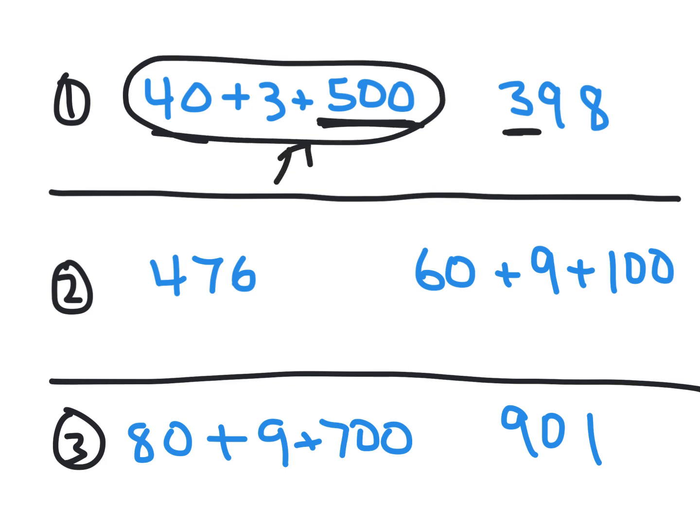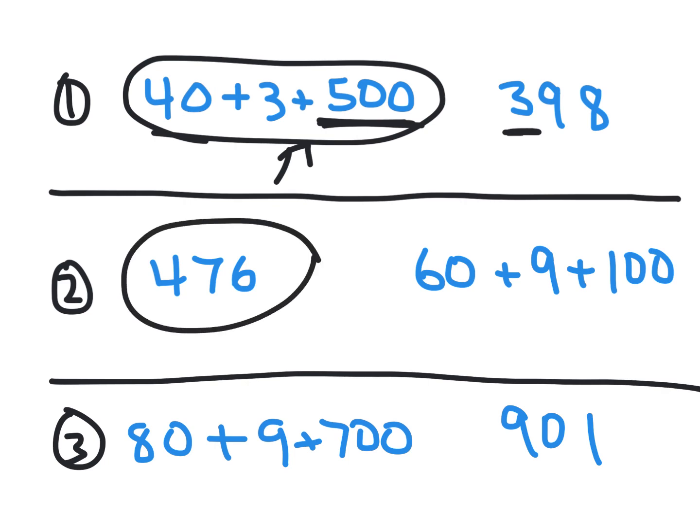Okay, so now let's look at number two. I want you to look at 476 and compare it to 60 plus 9 plus 100. Which one has the largest value? Write that answer on your whiteboard. Okay, so I'm sure you wrote down 476. That one has four hundreds, while this one only has 100. So it's very easy to determine which one has the greater value.